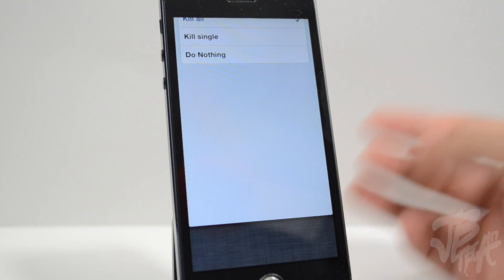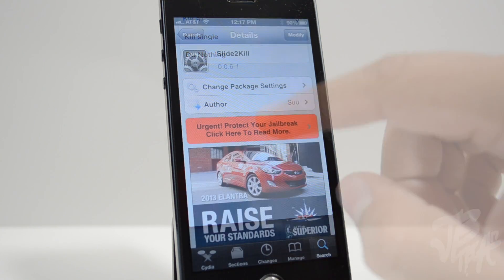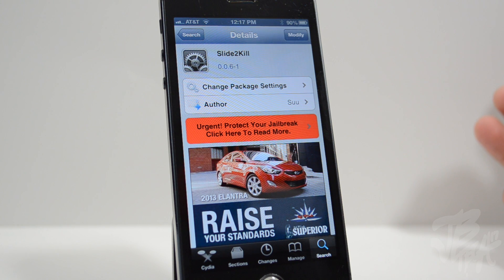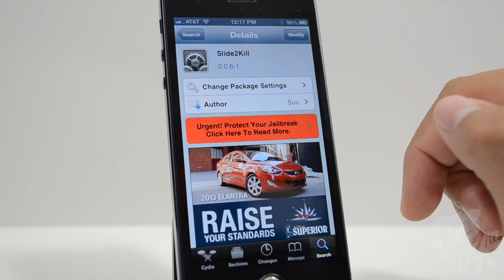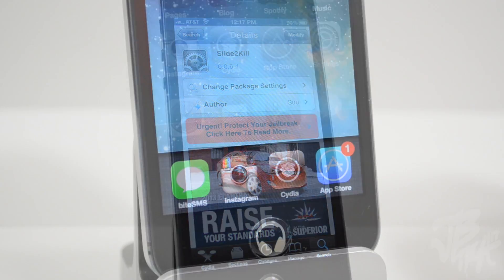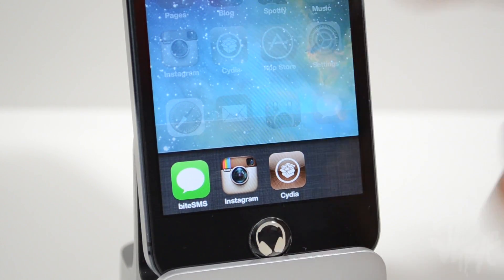We activate our task switcher and now we simply slide down and we kill all the applications just like that. So again guys, this is called Slide to Kill — you can pick it up for free in Cydia from the BigBoss repo. It's a very useful tweak if you want an easy way to close out your applications, or even close out all of them at one time.